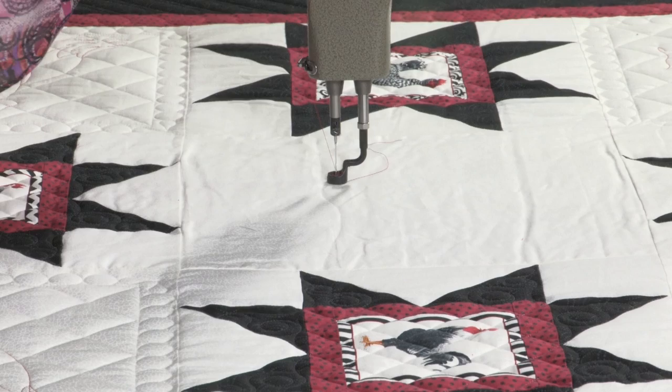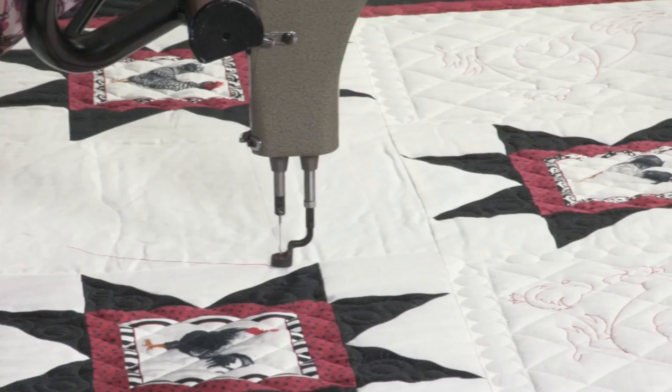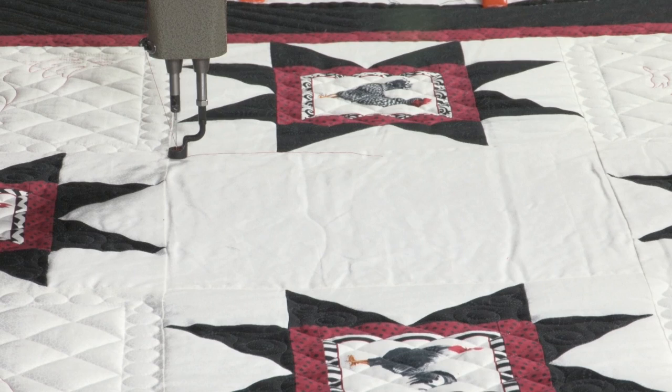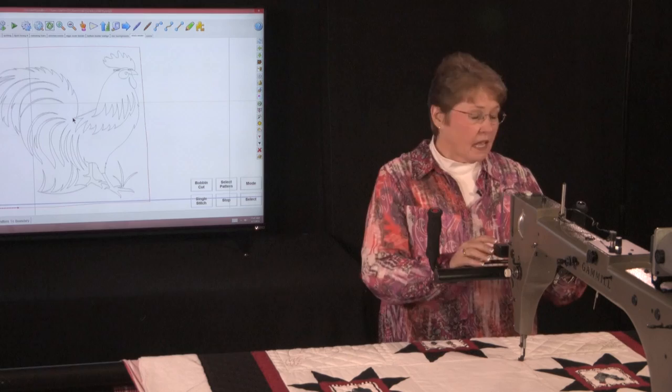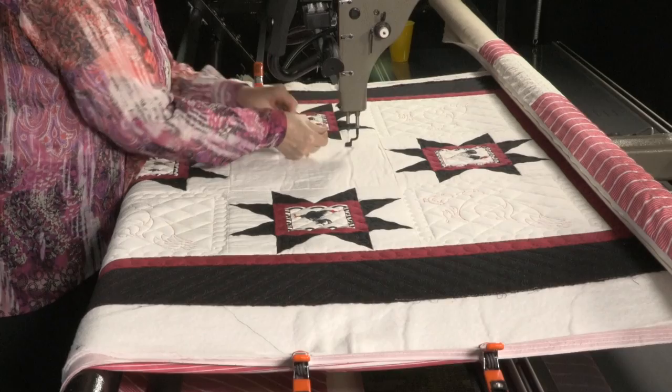The first thing we want to do is make a boundary of this area, because we need to know where that pattern is going to go in. So I'm going to start with my boundary. Boundaries can be as many clicks as you need them to be, depending on how crooked your block is — all the way across the top, down the side, hit stop, mode over twice, hit select. And there's my rooster right there in that block, placed like he needs to be. I can always adjust him if I want to, but he looks pretty good to me, so let's just quilt him out.